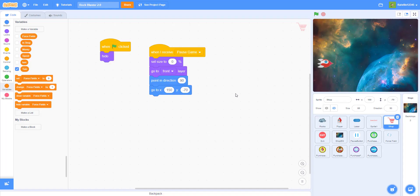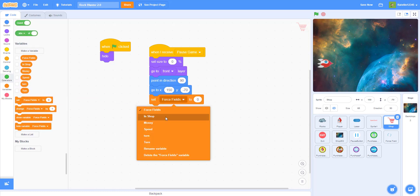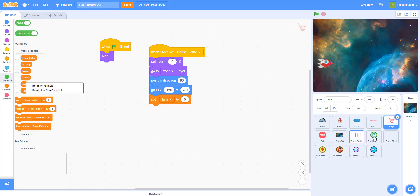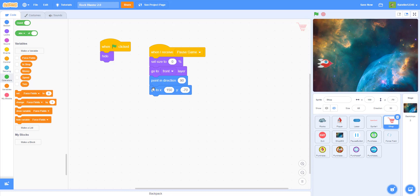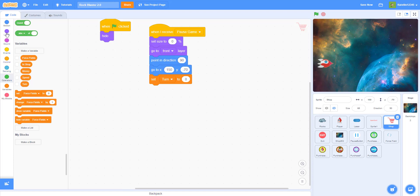We need a new variable called turn — this makes the shopping cart tilt left and right. Set turn to zero. I already had this from my backpack so I'll delete the old one and use the new one. Set turn to zero in the beginning, then show.